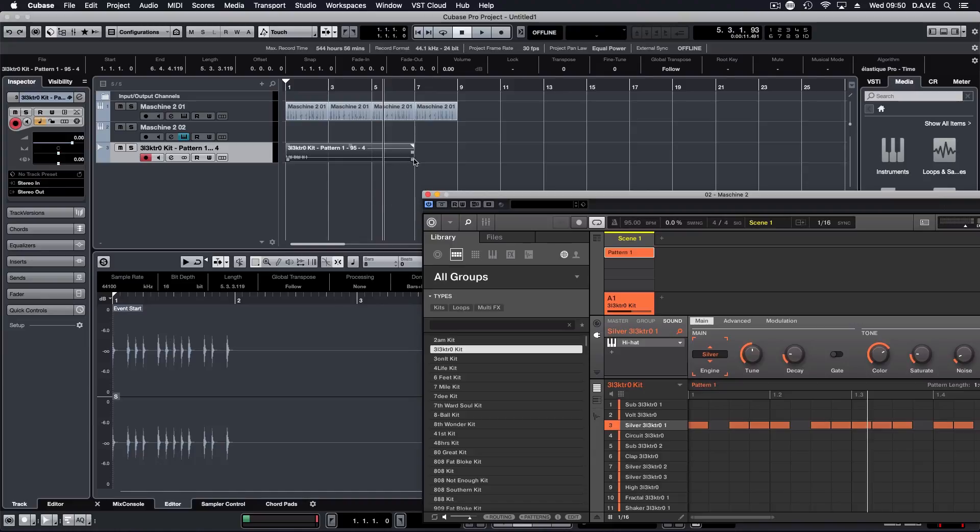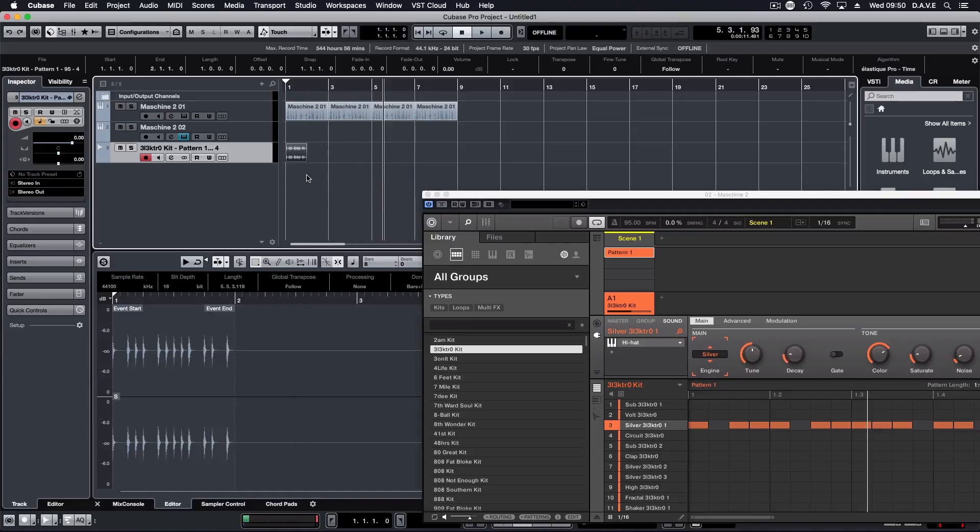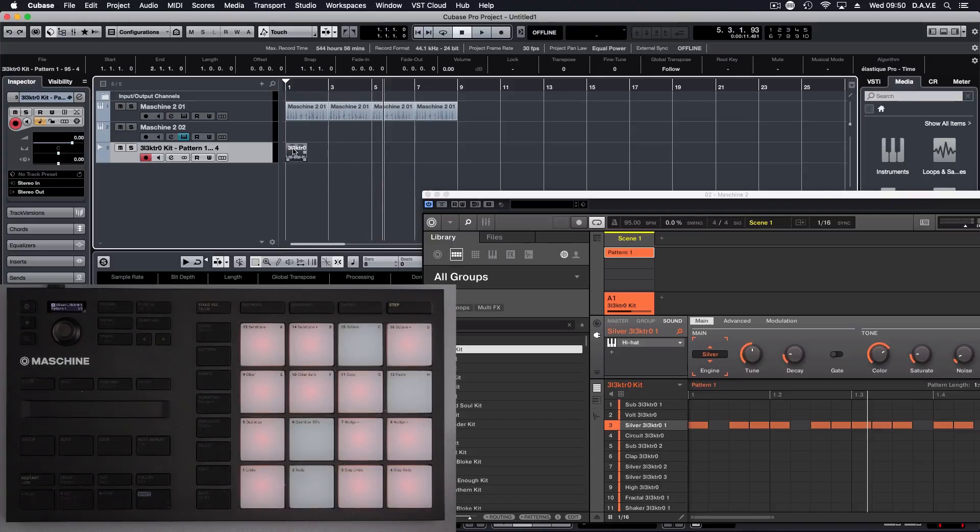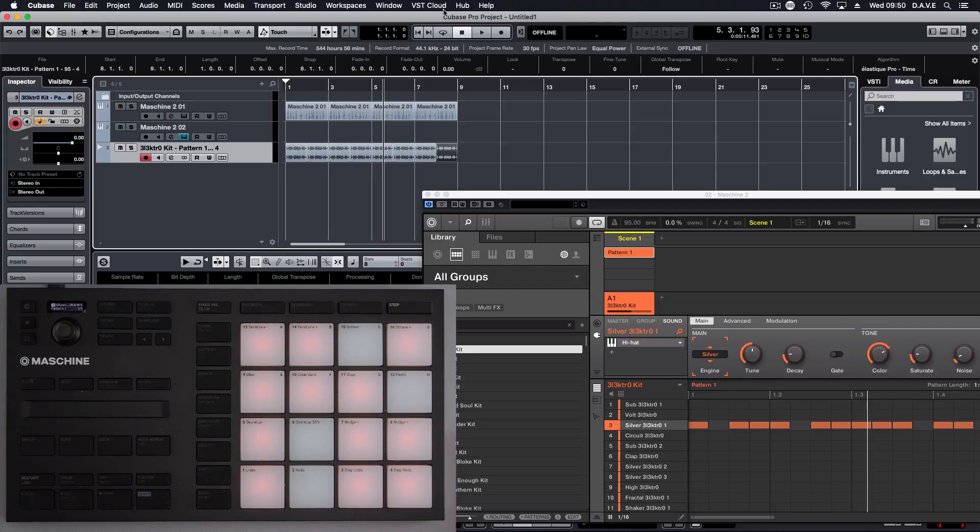So therefore we don't need to worry about changing it and we can just reduce it down and I can duplicate that as well.